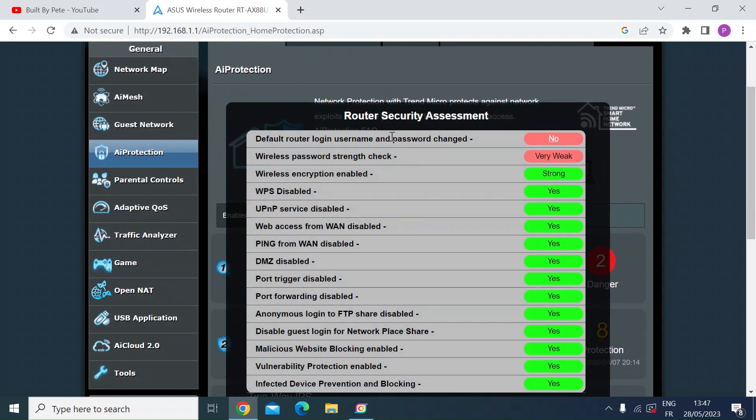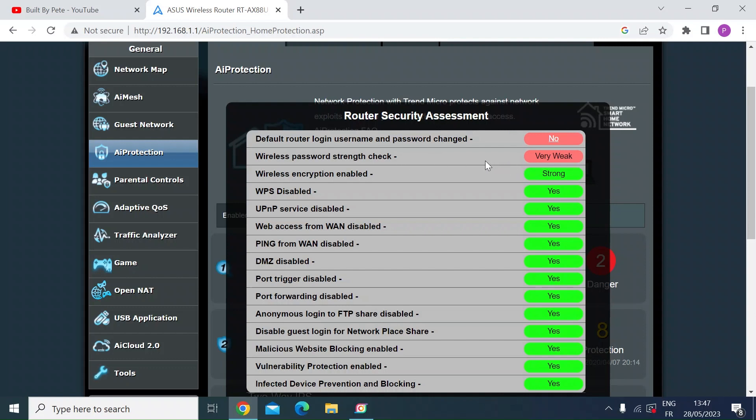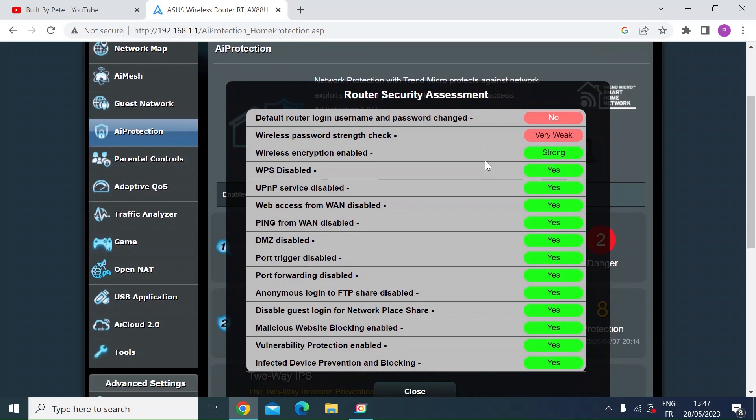The only two things I need to do is change the username from the default and make the Wi-Fi password more complex.